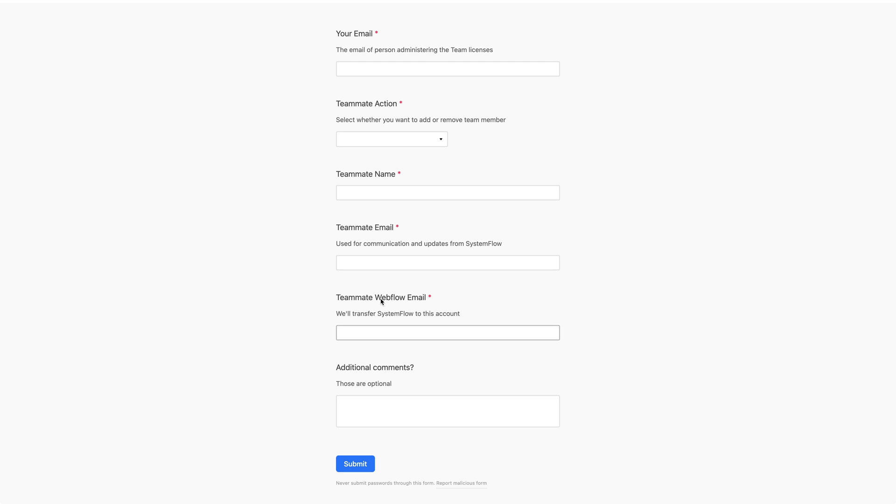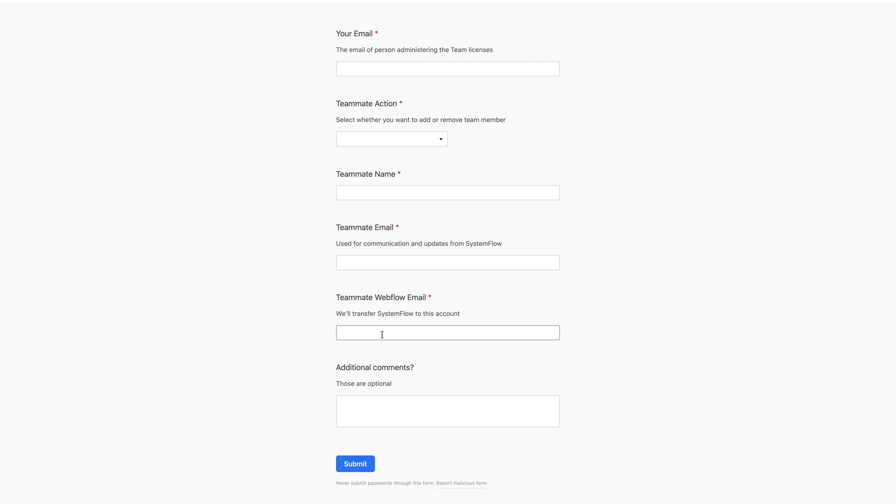Again, this can be a different email than the teammate email that he wants to receive the communication from us to, and you can obviously provide the same email. And make sure that your teammate also has the space, the sufficient space for us to send him the template and for him to accept this template, our SystemFlow file.